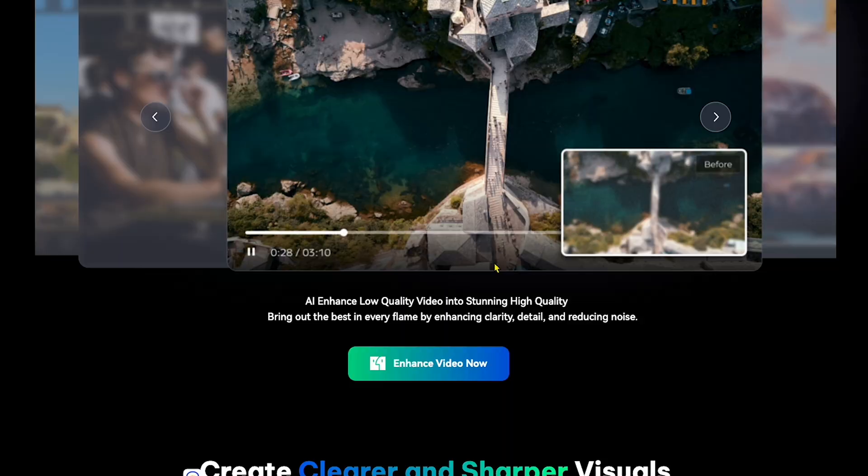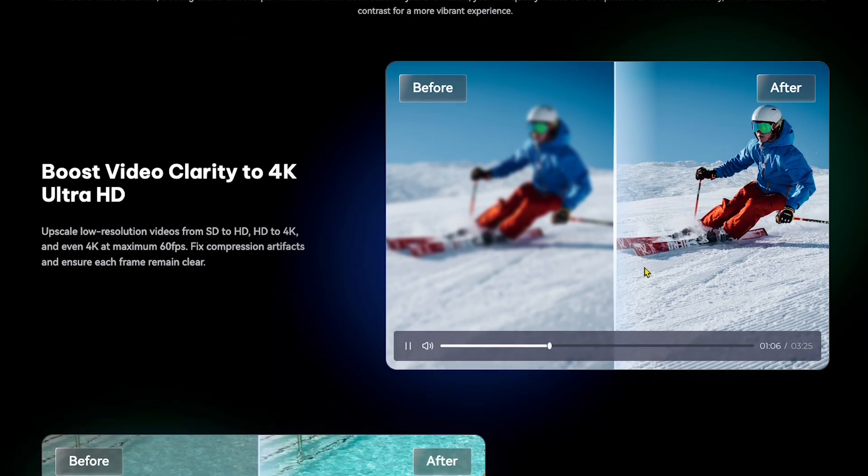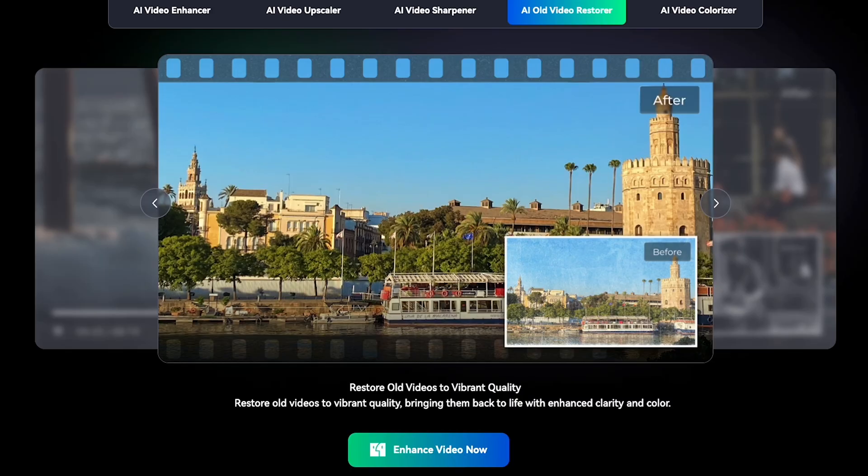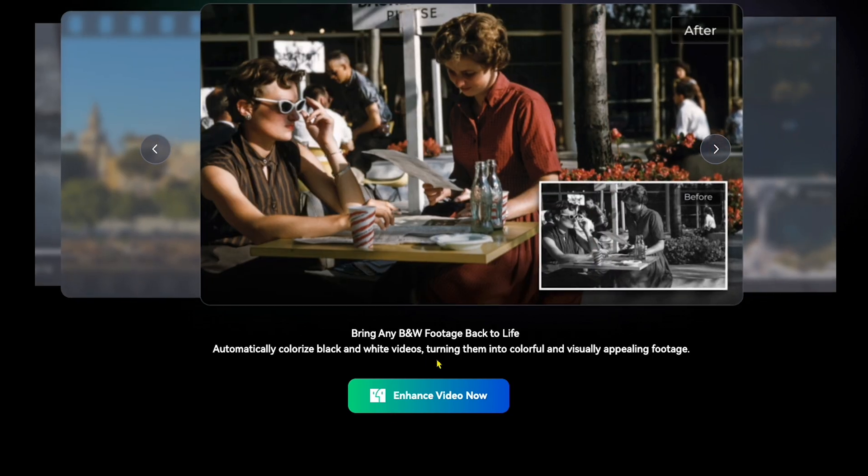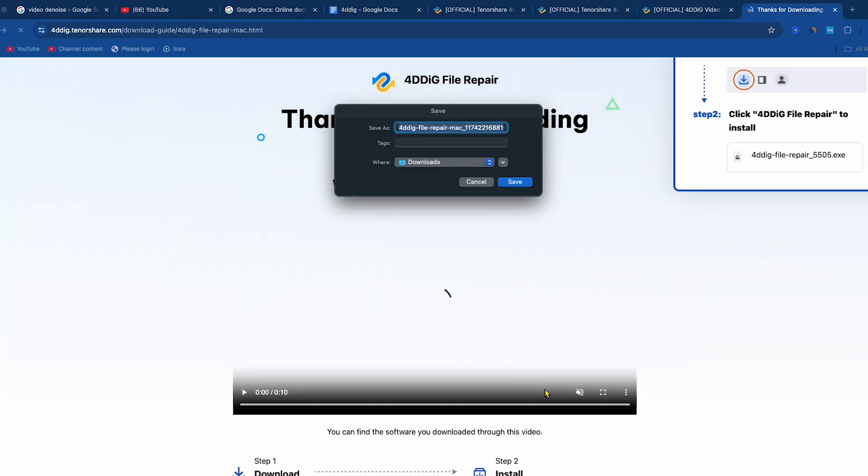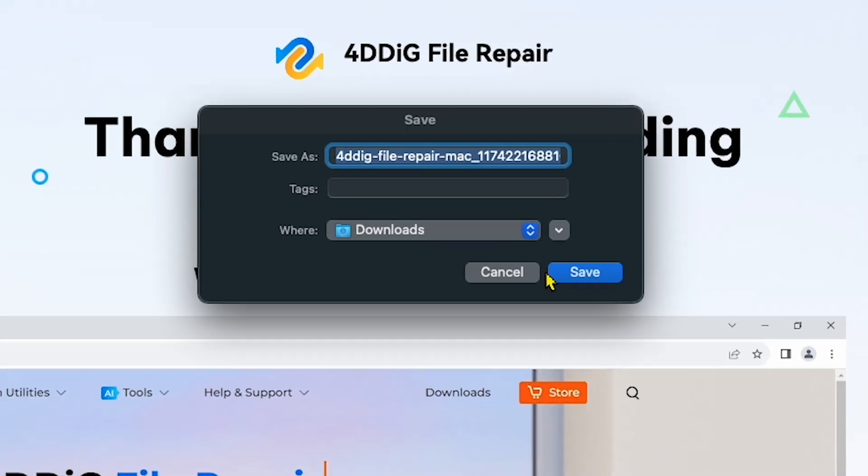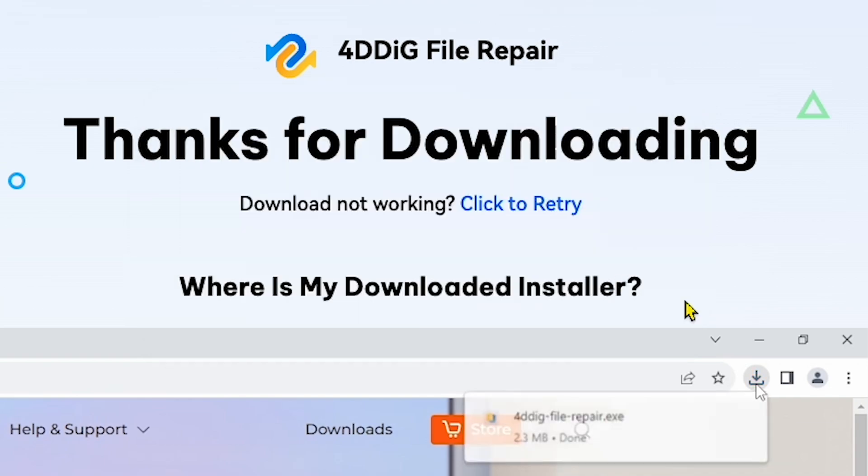If I go further down, you can also see some before and after results on my screen. But for now, I will click on Enhance Video Now. After that, the software will automatically download on your PC.